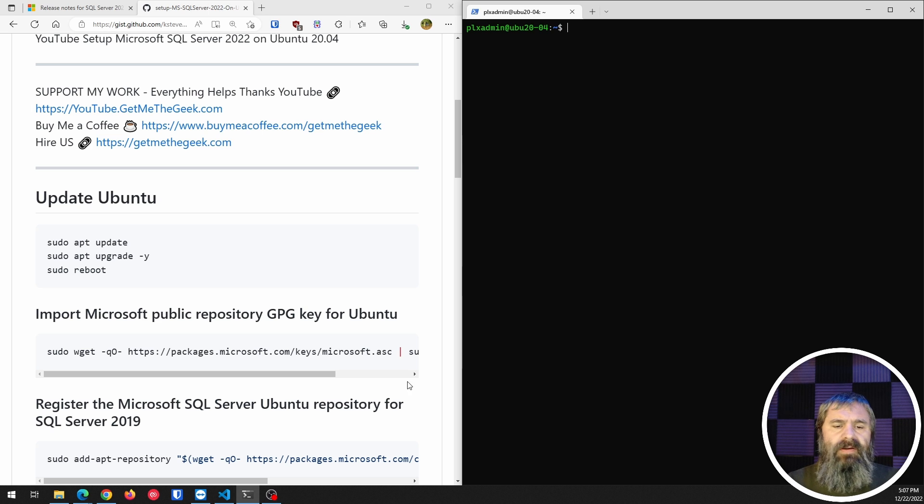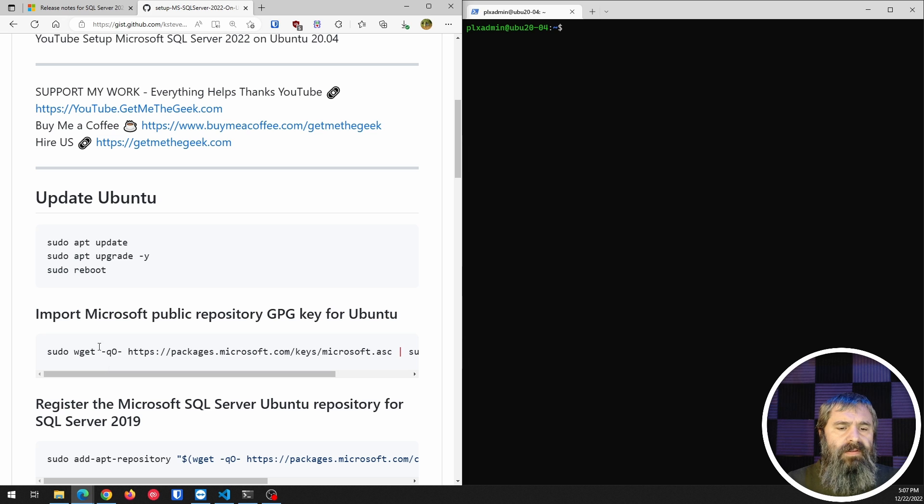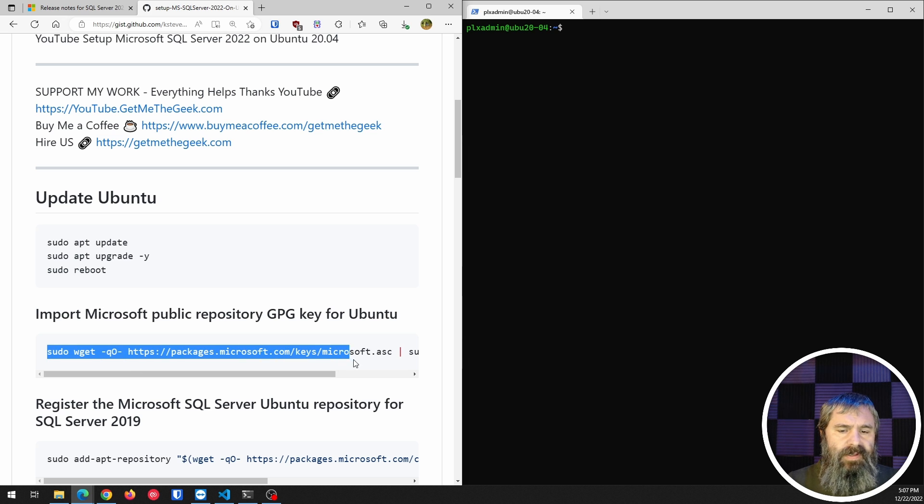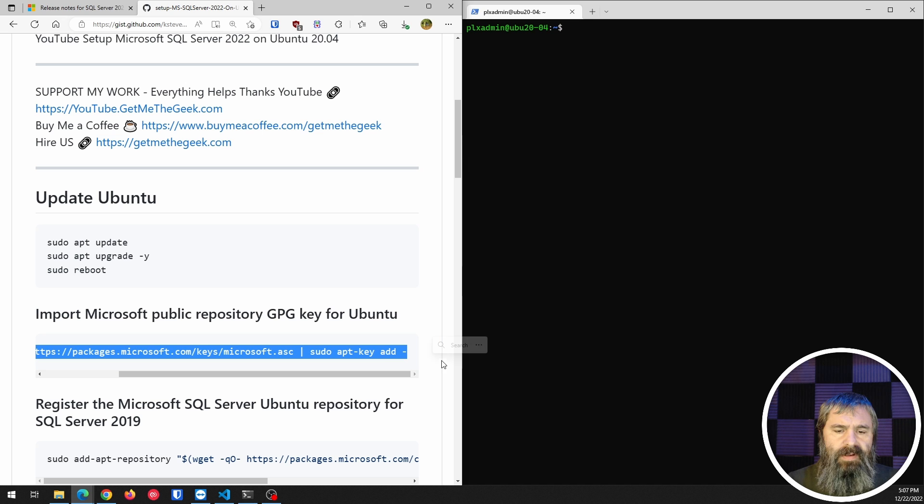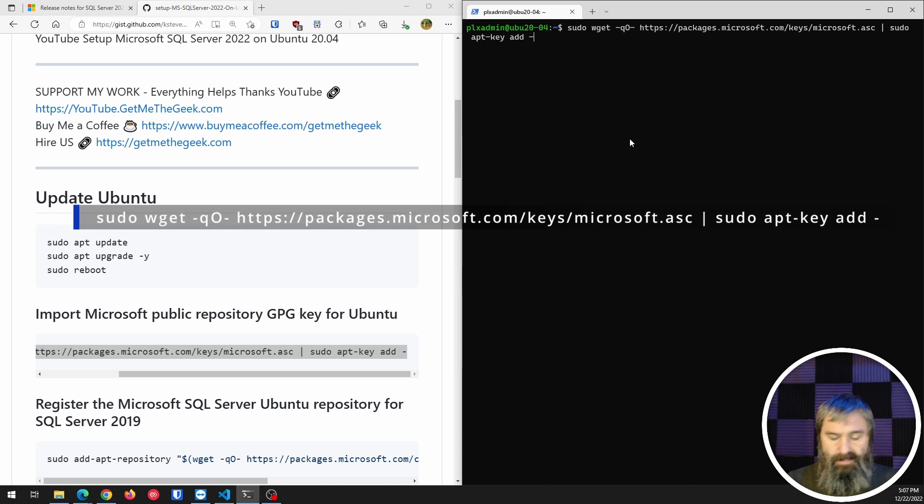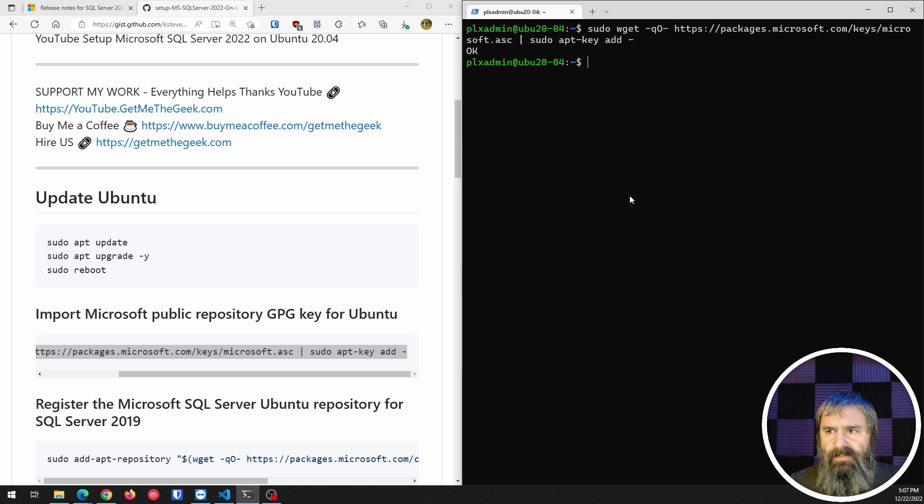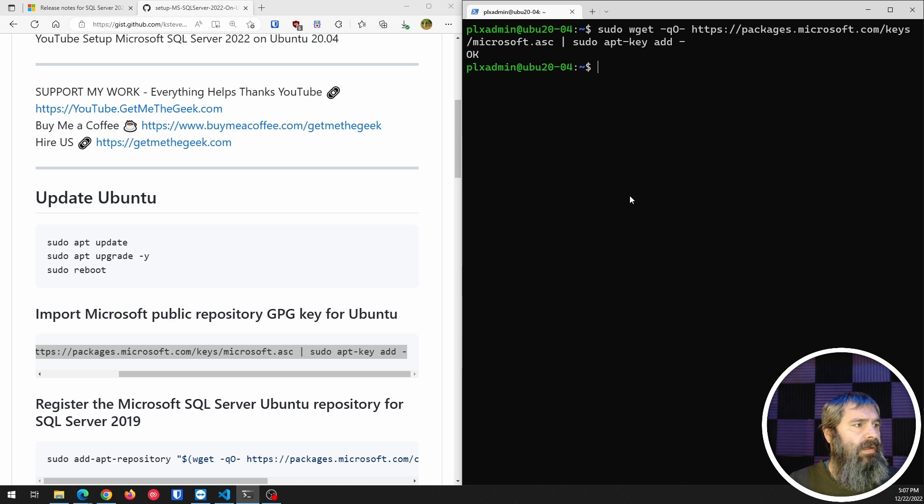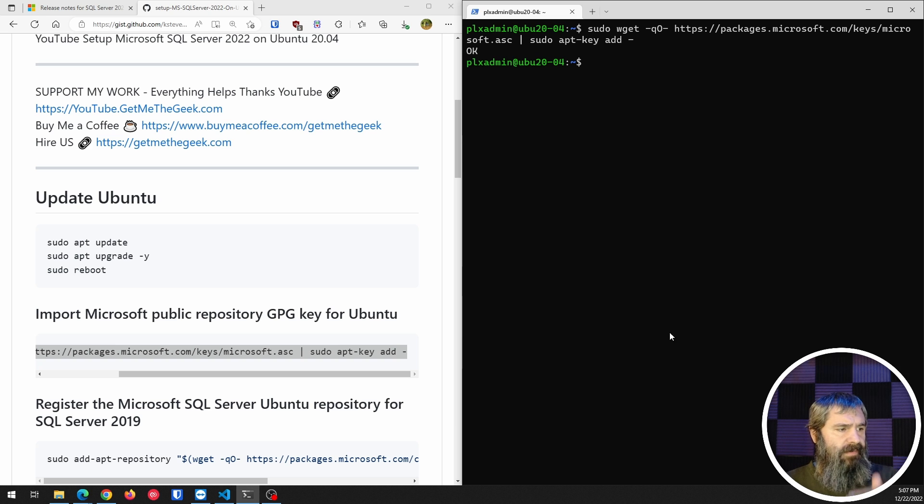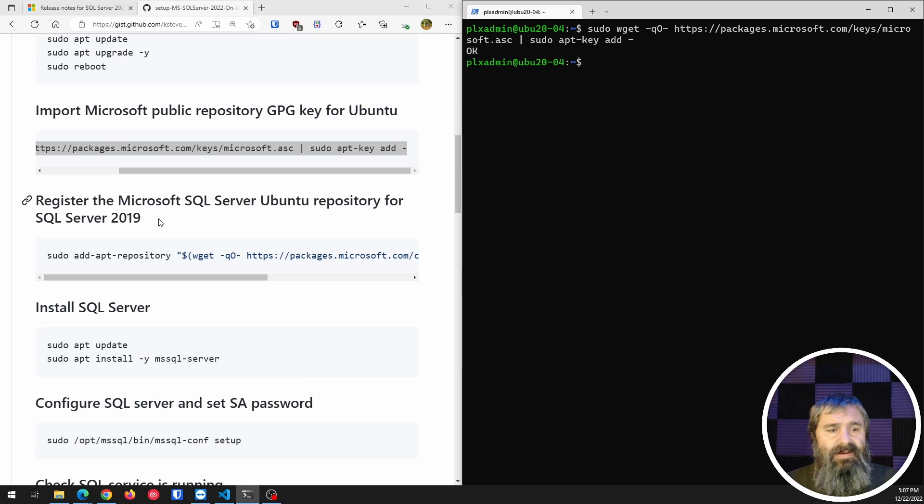First thing we're going to do is install the repo keys for this. So we're going to take this and copy it and paste it in here. Now, I'm going to make this just a little bit bigger for everybody so we can see it. And I will try to stay conscious of my face down here so it doesn't get in the way.